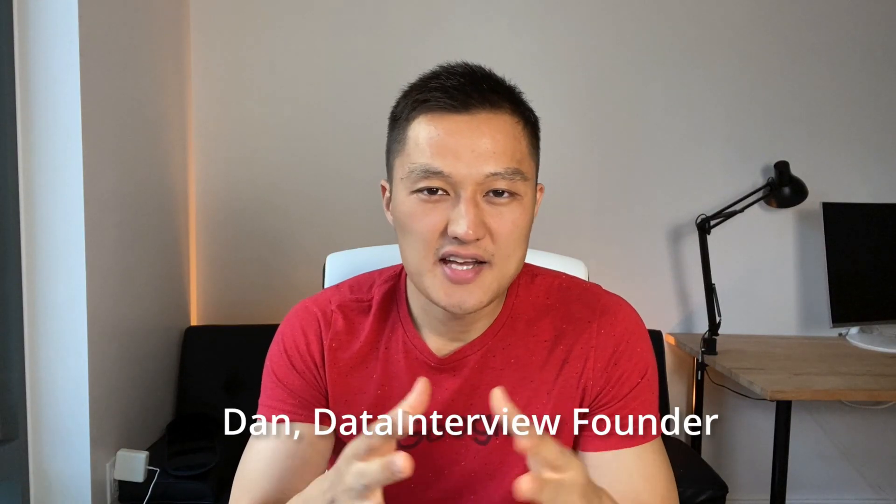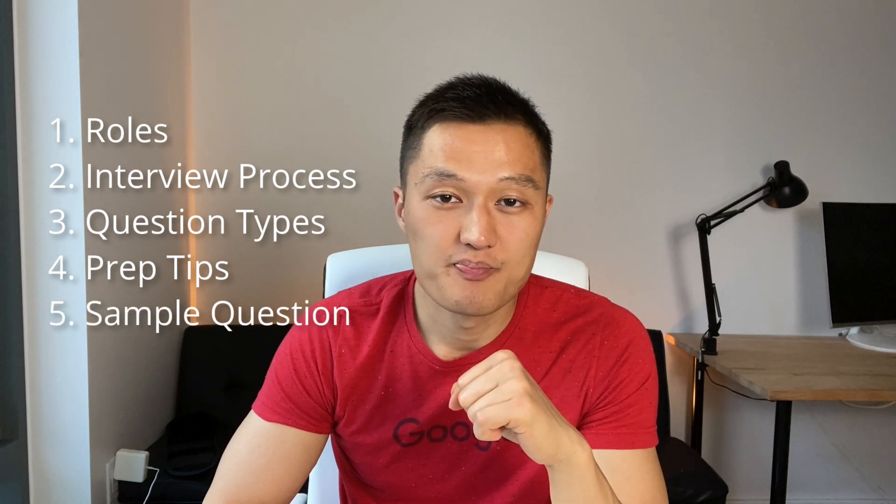Hi, I'm Dan, ex-Google and PayPal data scientist. In this video, I'd like to discuss how to crack Google's data scientist interview. There are five sections I'd like to cover in this video: roles, interview process, question types, prep tips, and a sample interview question.